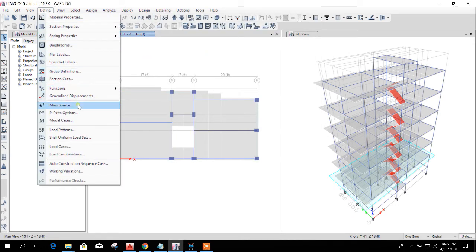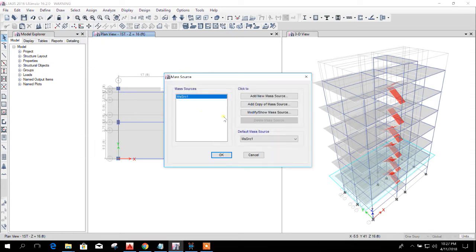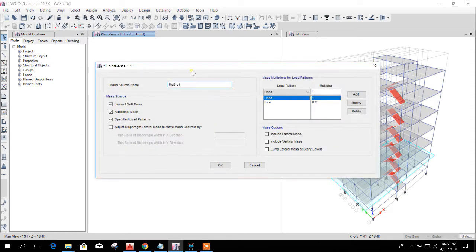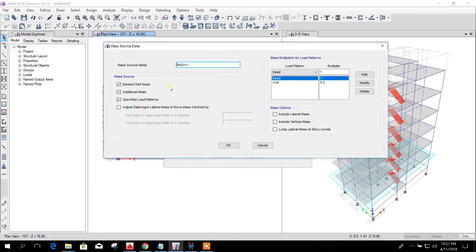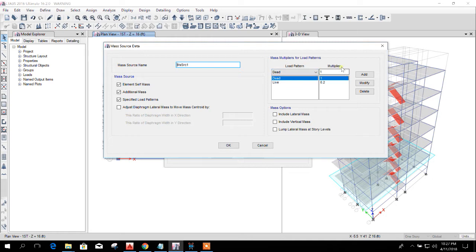So now I am explaining this warning. I will go to mass source. This is the mass definition. Here I have done the mistake. I have ticked all the boxes. Here are the load pattern and the multiplier.